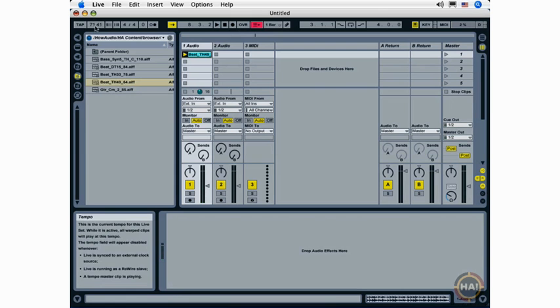Next we have the tempo field where I can click and drag down to lower the tempo and click and drag up to raise the tempo. You can also click directly on the tempo field, type in a new tempo, and hit the enter or the return key.